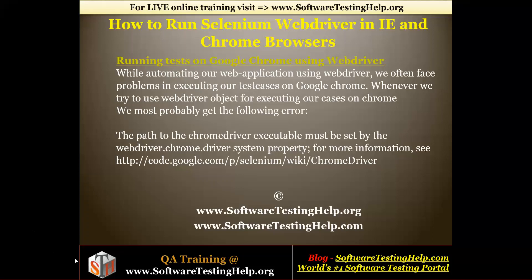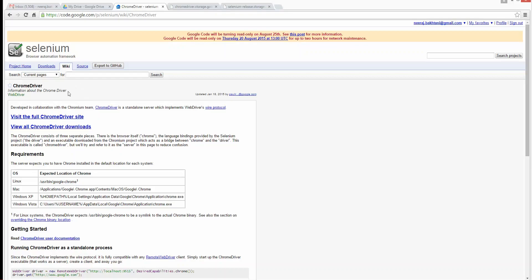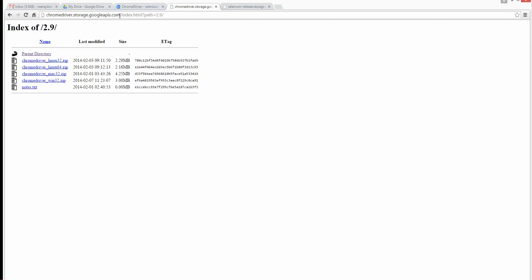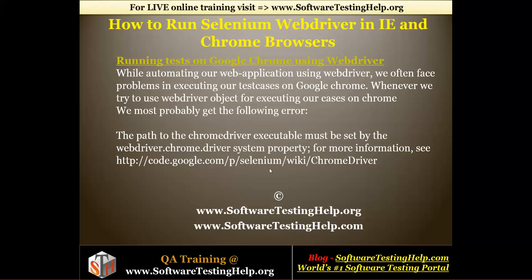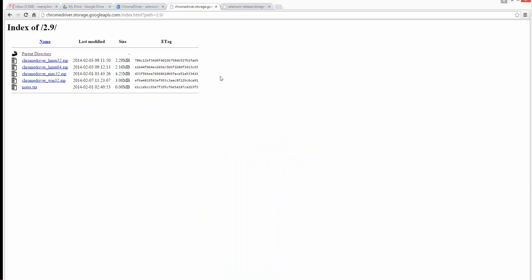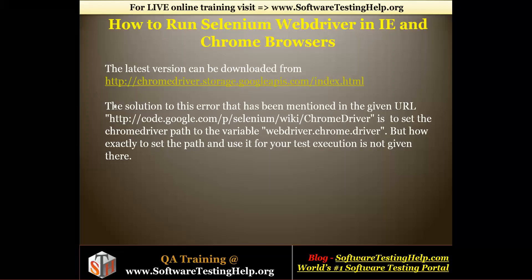If you look at this location, it tells you how you can work with the Google Chrome driver. To work with Google Chrome, you will have to download an executable file from chromedriver.storage.googleapis.com. The latest version can be downloaded from there. Depending on whether you're working on Linux, Mac, or Windows, each OS has a different zip file, so download according to your OS.